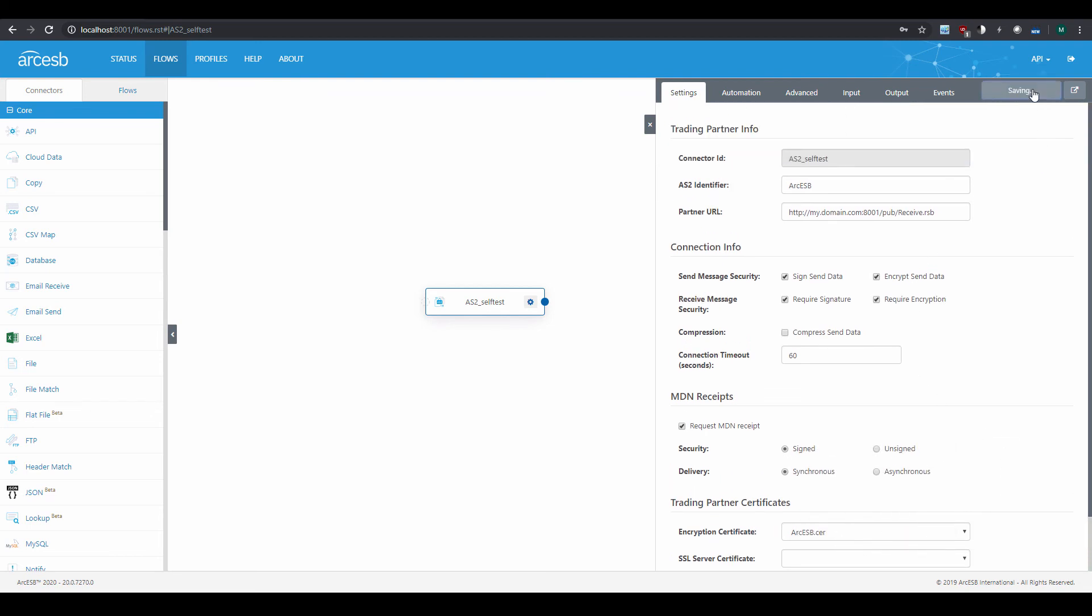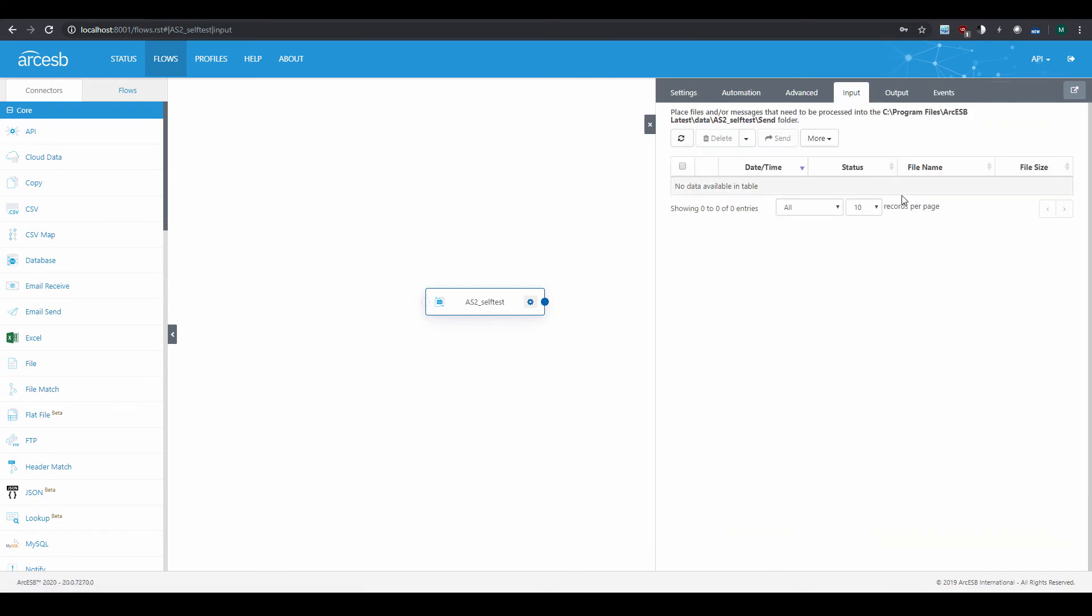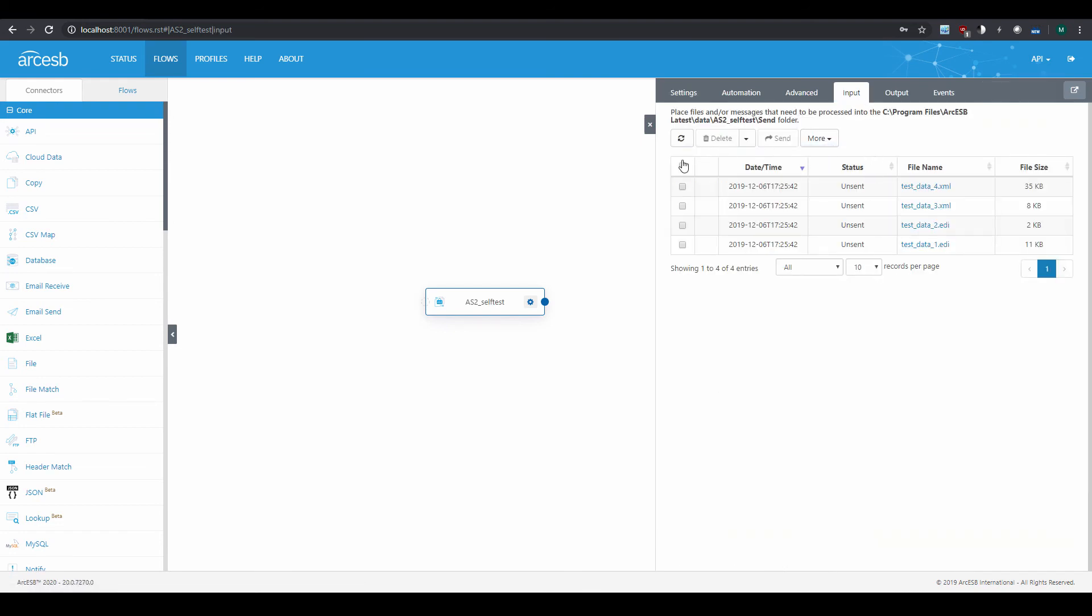So now I can save the configuration and test it by navigating to the Input tab. I'll create a set of test files using this More drop-down, then I'll select them, and now I'll send them out.